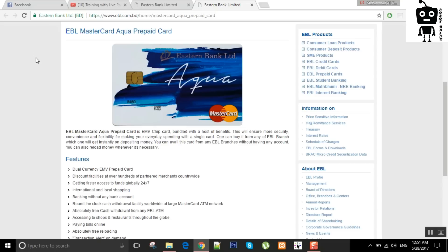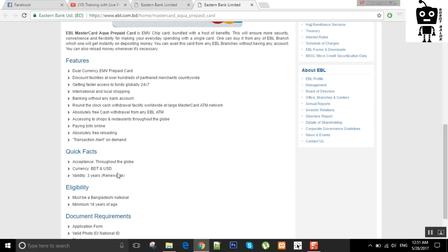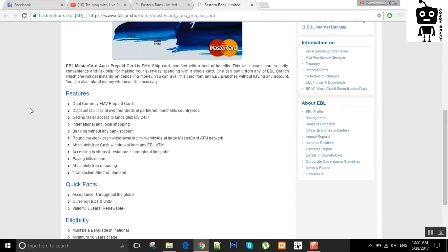You can see the features of EBL Aqua. EBL MasterCard is not only a bank card. It's very good for different levels of education.